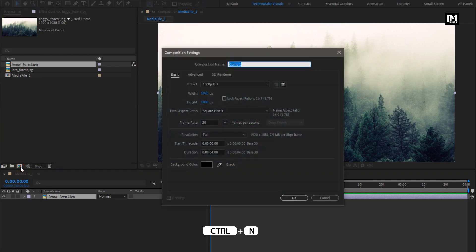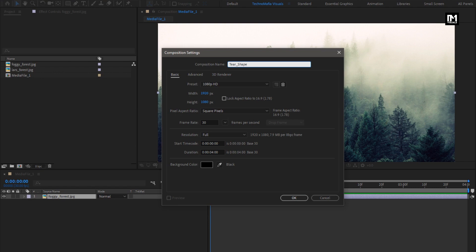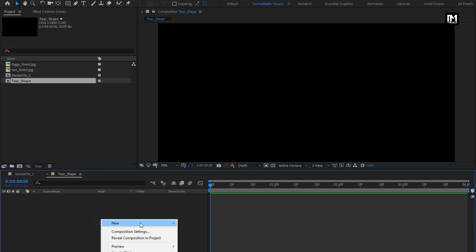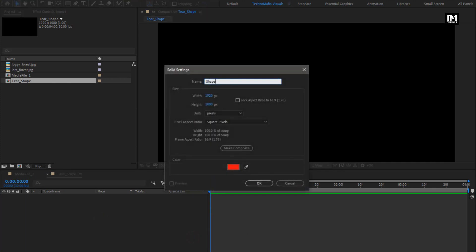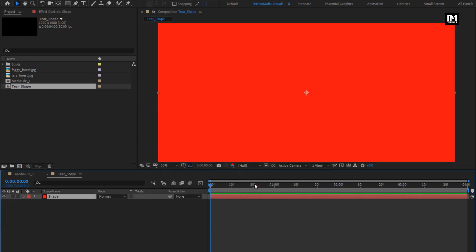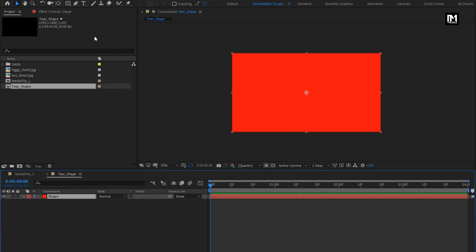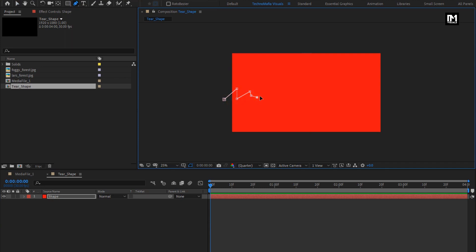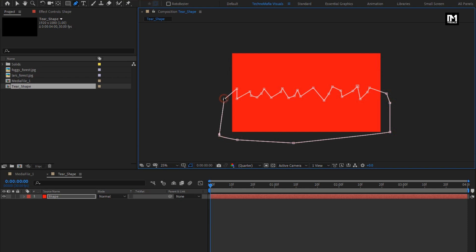Now let's create a new composition. Name it as 'deer shape'. For this composition, create a new solid layer and name it as 'shape'. Change the color for this solid layer if needed. Select the pen tool and create a mask as shown — if you want, you can create any other type of shape also.